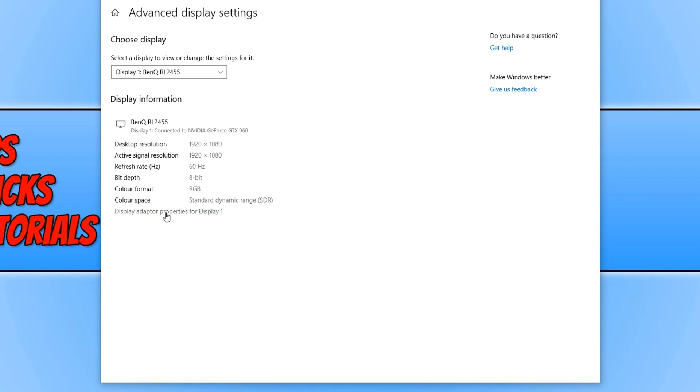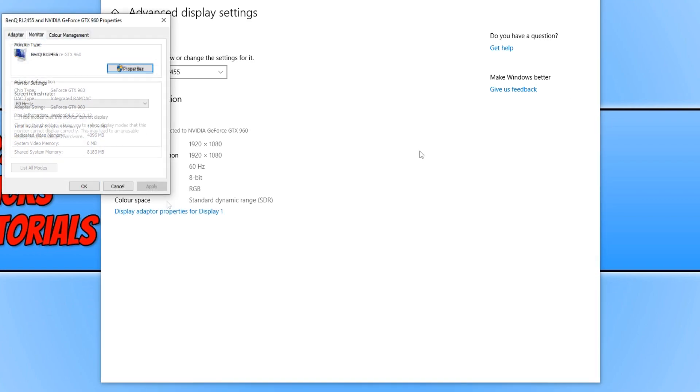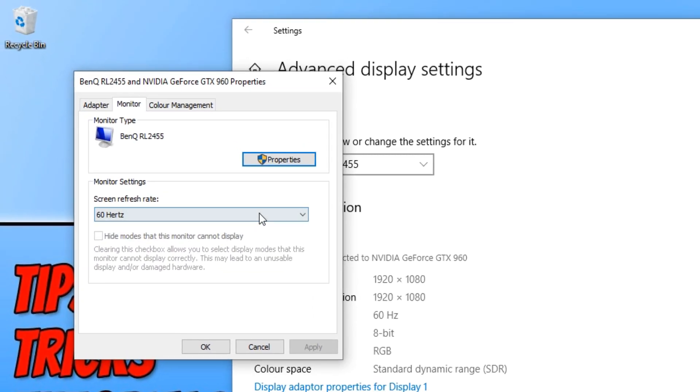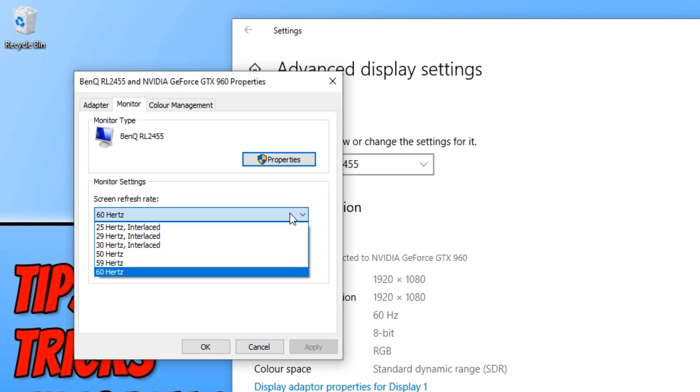You now need to click on display adapter properties, and you can now select the screen refresh rate from the drop-down here.